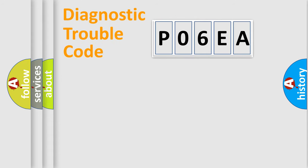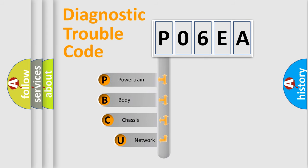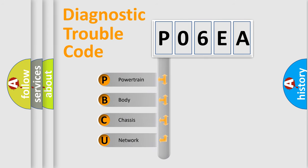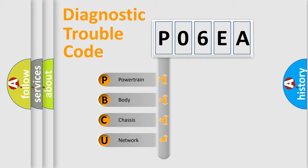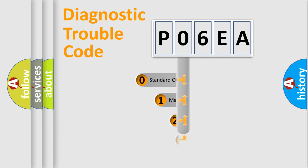First, let's look at the history of diagnostic fault code composition according to the OBD2 protocol, which is unified for all automakers since 2000. We divide the electric system of an automobile into four basic units: Powertrain, Body, Chassis, and Network. This distribution is defined in the first character code.